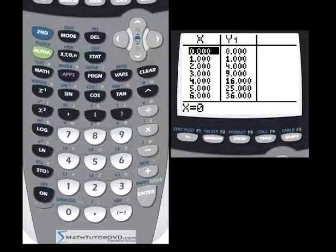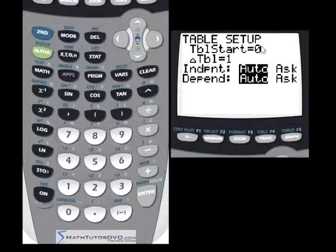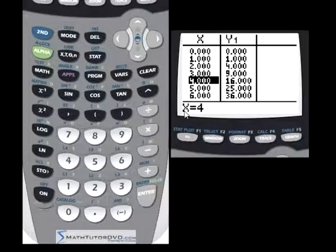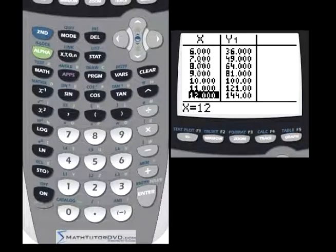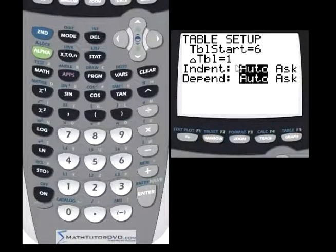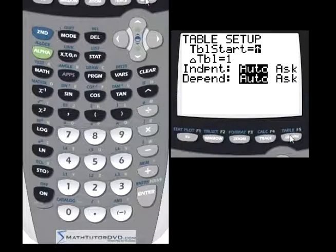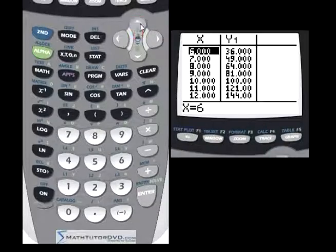A table is constructed — these are the values that are basically plotted in your graph, just listed in table form. X starts at zero, because in table setup we told it to start at zero. The values of x increase by one: one, two, three, four, five, six, and so on. If we scroll down, you can see x equals four, five, six — the table continues to be calculated as we scroll. At every value of x, the calculator has calculated the appropriate value of y, squaring each value because our function is y equals x squared.